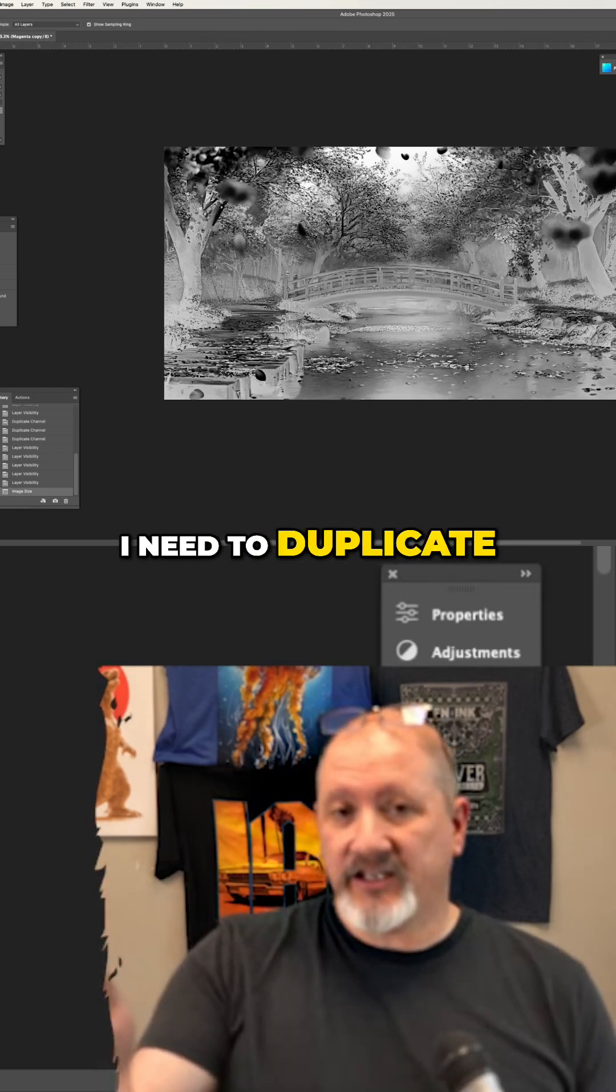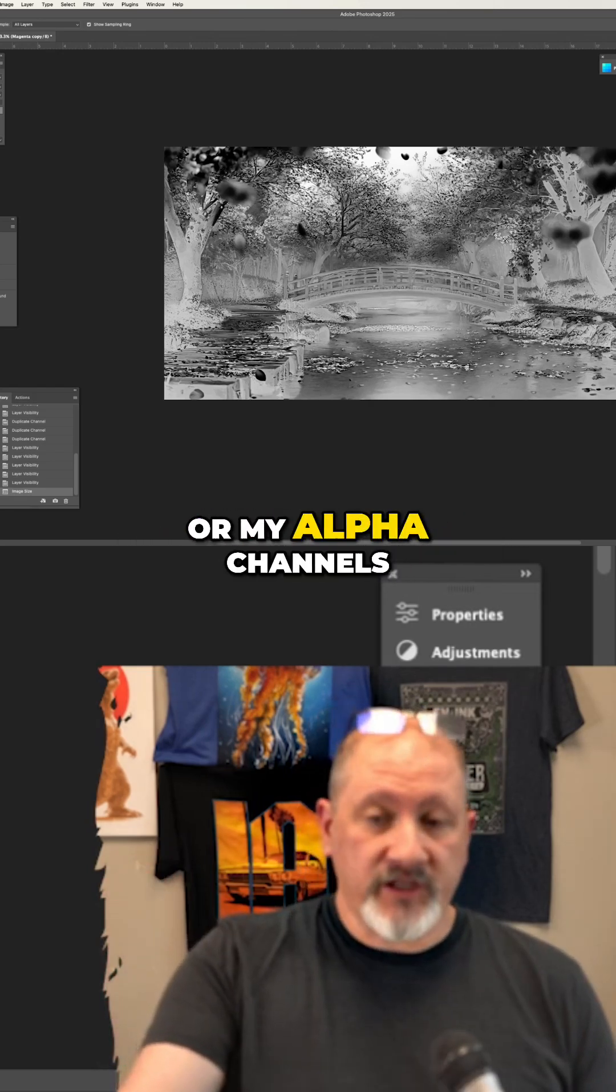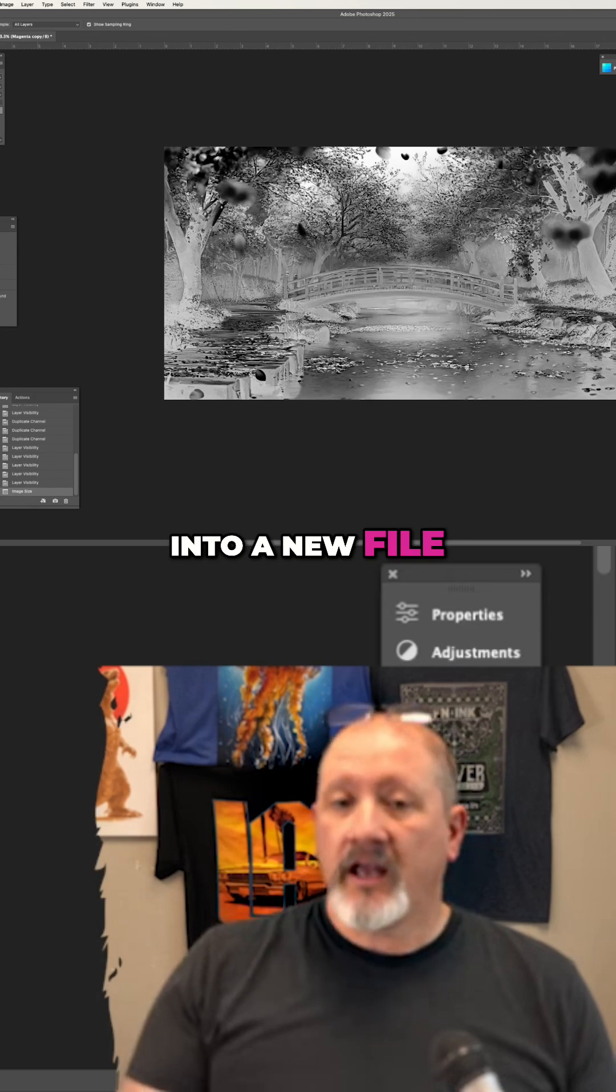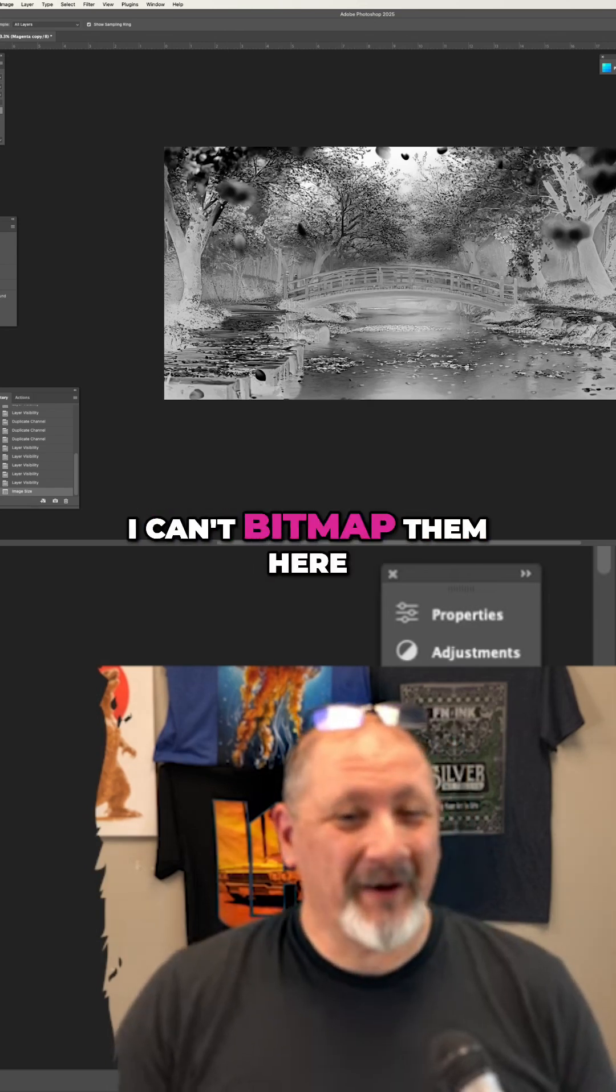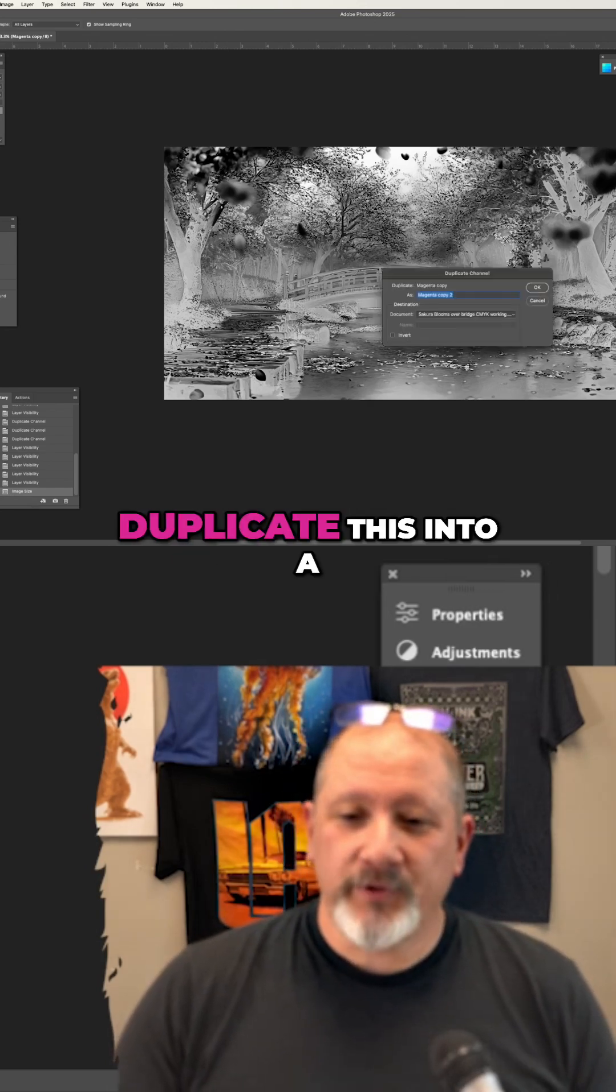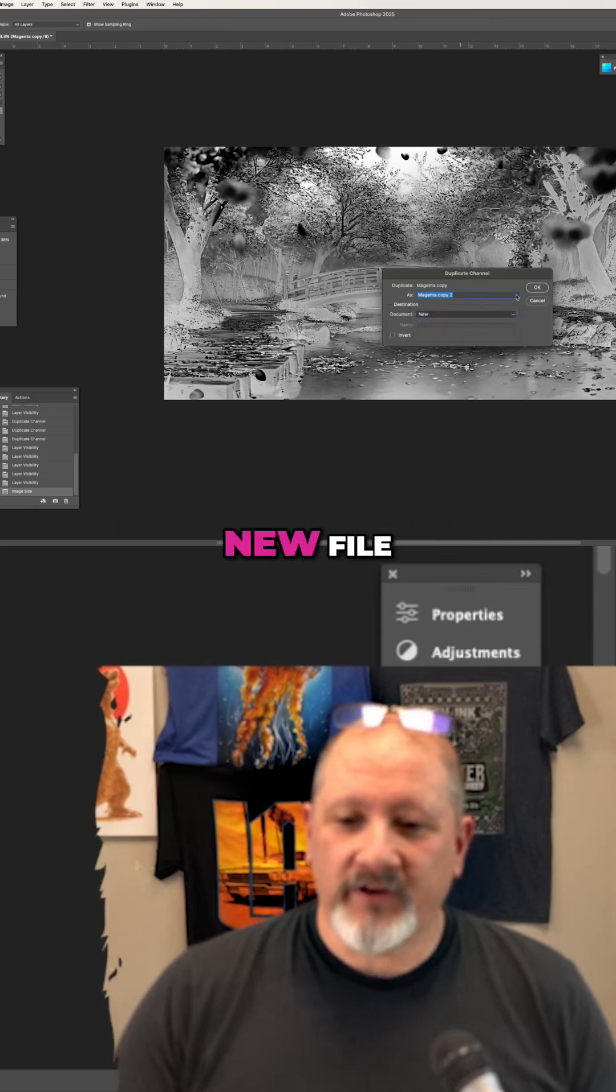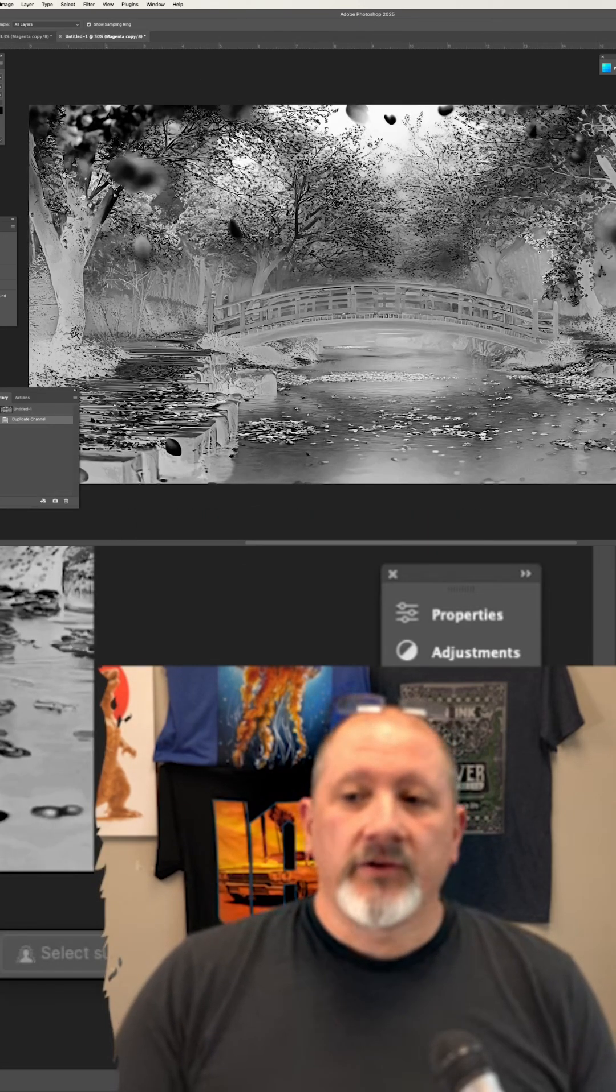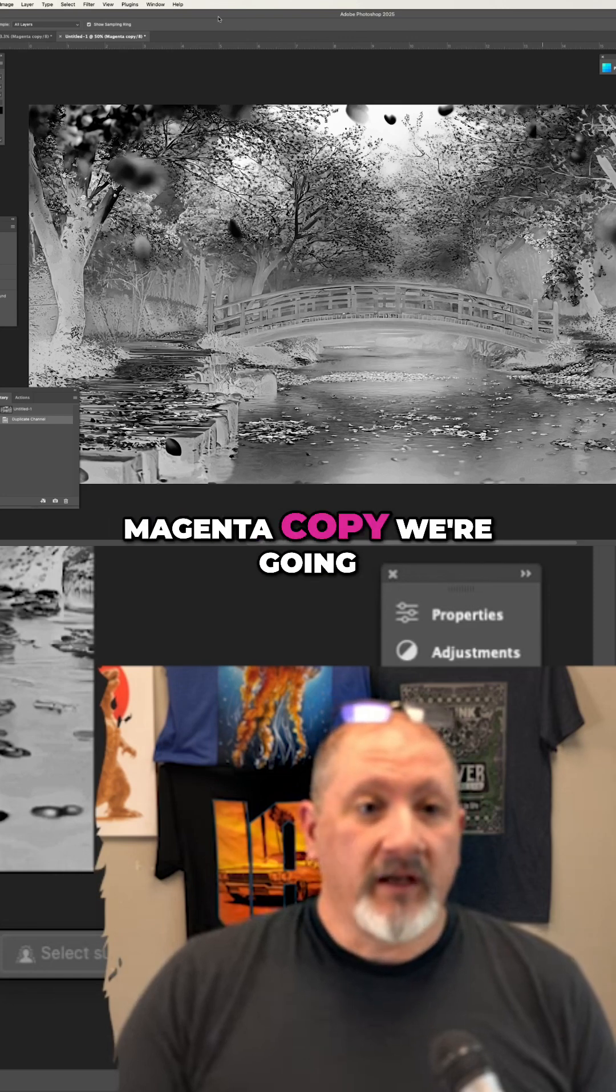I need to duplicate each of my channels or my alpha channels into a new file and then bitmap them. I can't bitmap them here. So I'm going to duplicate this into a new file. I'm going to click OK. So this is our magenta copy.